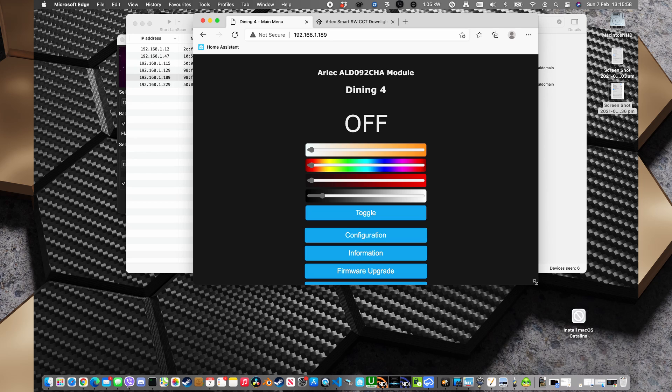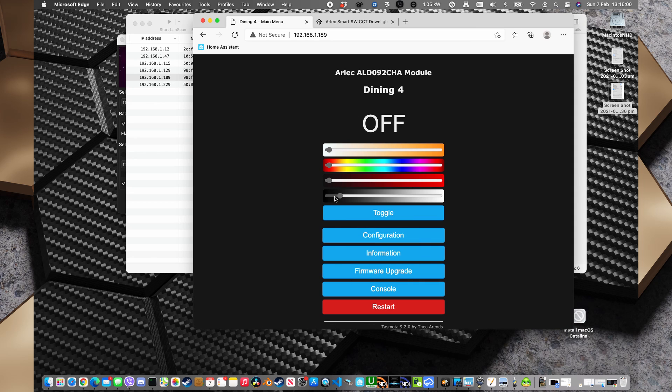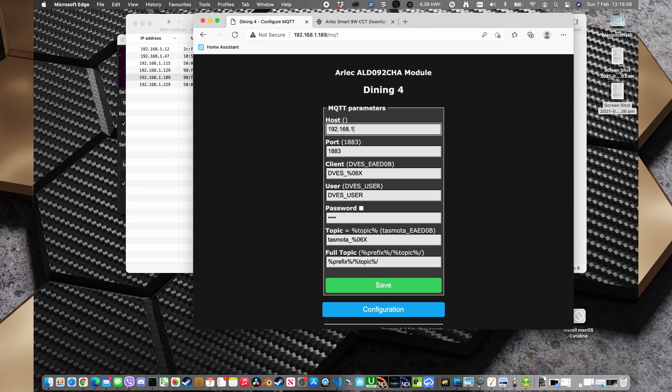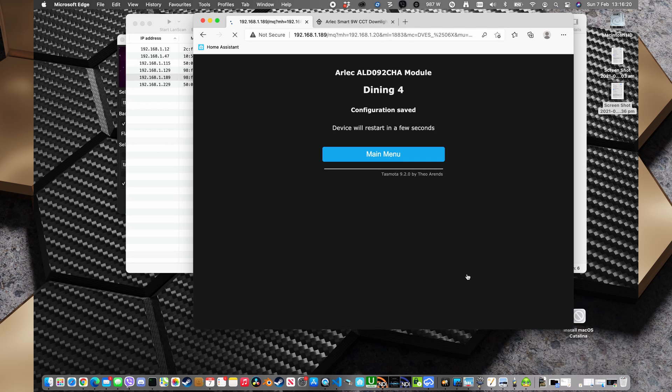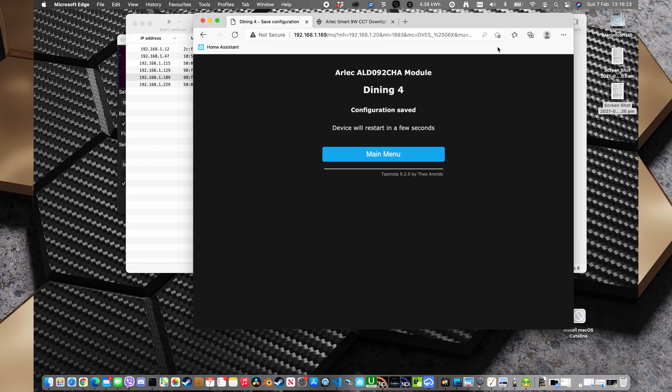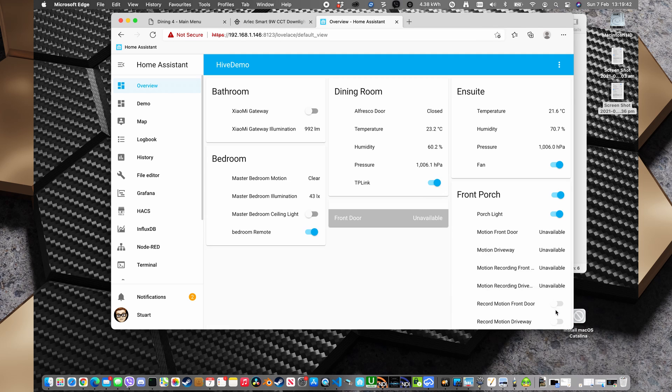Okay. And so now we have the configuration here. I still need to go to configuration, configure MQTT. And put in 192.168.1.20 as my host. And we can leave all the other things unchanged. I'll click save. And the unit's going to restart again.